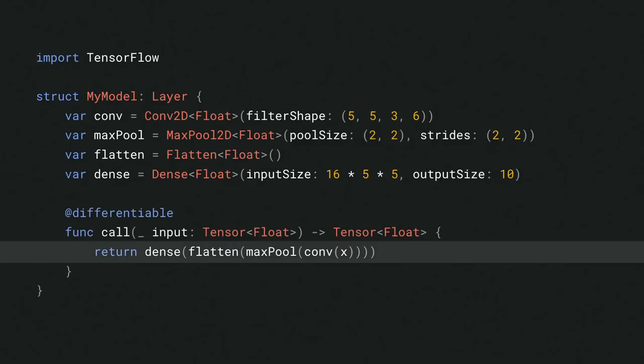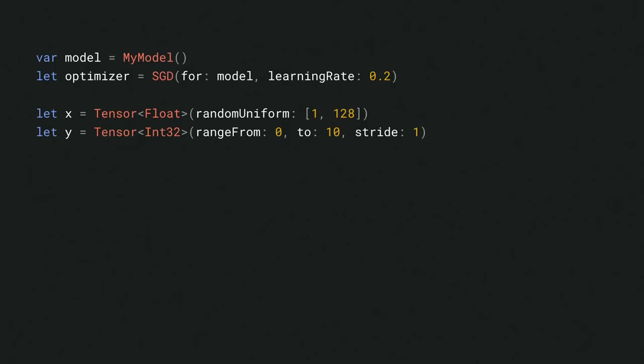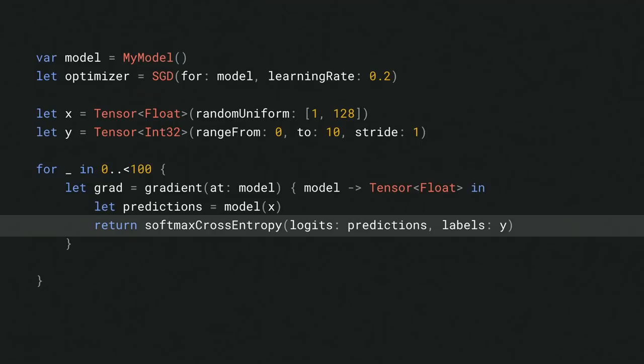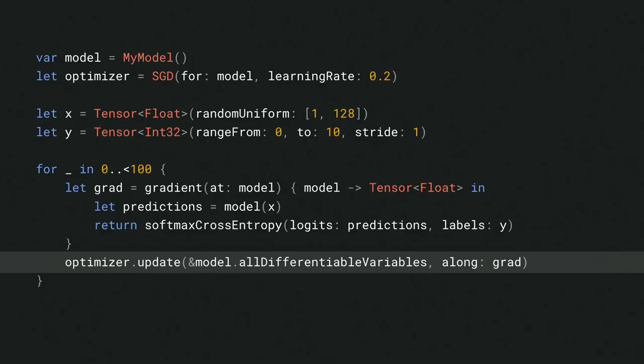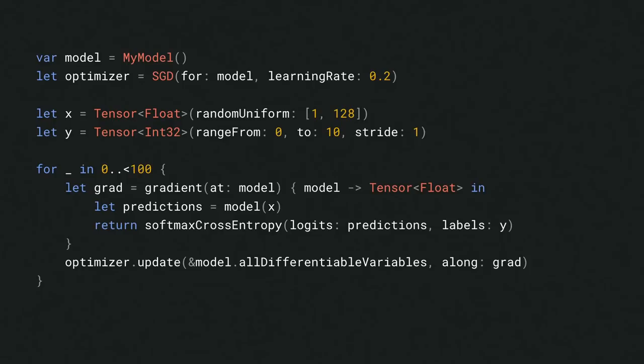Once we've defined the model, it's time to train it. We start by initializing the model and the Stochastic Gradient Descent Optimizer. We'll be using random data here, X and Y. Now, we write a training loop. Apply the model, compute the loss from labels using the softmax cross-entropy function, and compute the gradient of the loss with respect to the model's parameters. Finally, we can use the optimizer to update all differentiable variables and all parameters in the model. Our layer and optimizer APIs are inspired by libraries like Keras and are designed to be familiar.